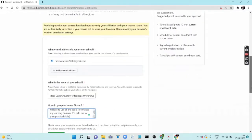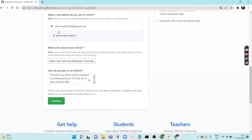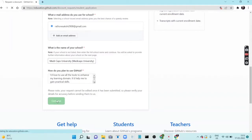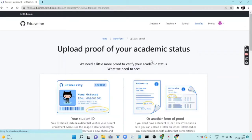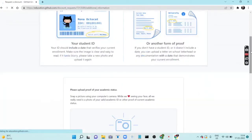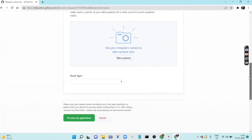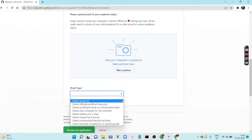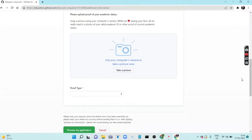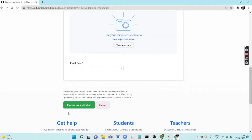Let me show you what you have to do. Here you put in your university email, then the name of your school, then how you plan to use GitHub, then press continue. Now here you have to upload your student ID. You need to take a picture of your proof — it can be a dated class schedule, a receipt, an official transcript, a dated school ID, anything. You have to post it as proof, then press 'Process my application'.